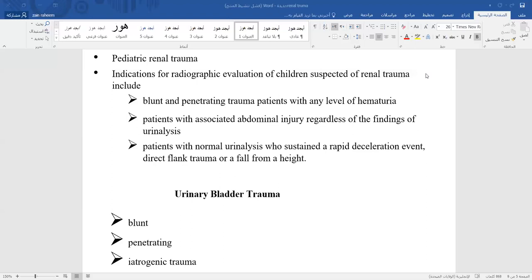Complications of ureteral repair include urinoma, urine leak, infection, sepsis, hydronephrosis, and ureteral fibrosis.